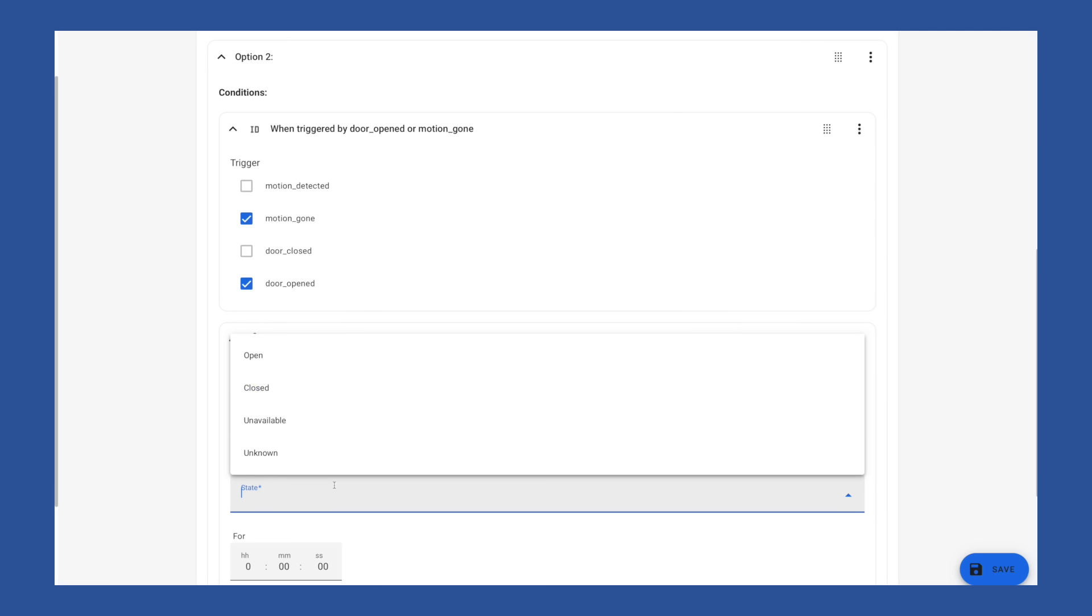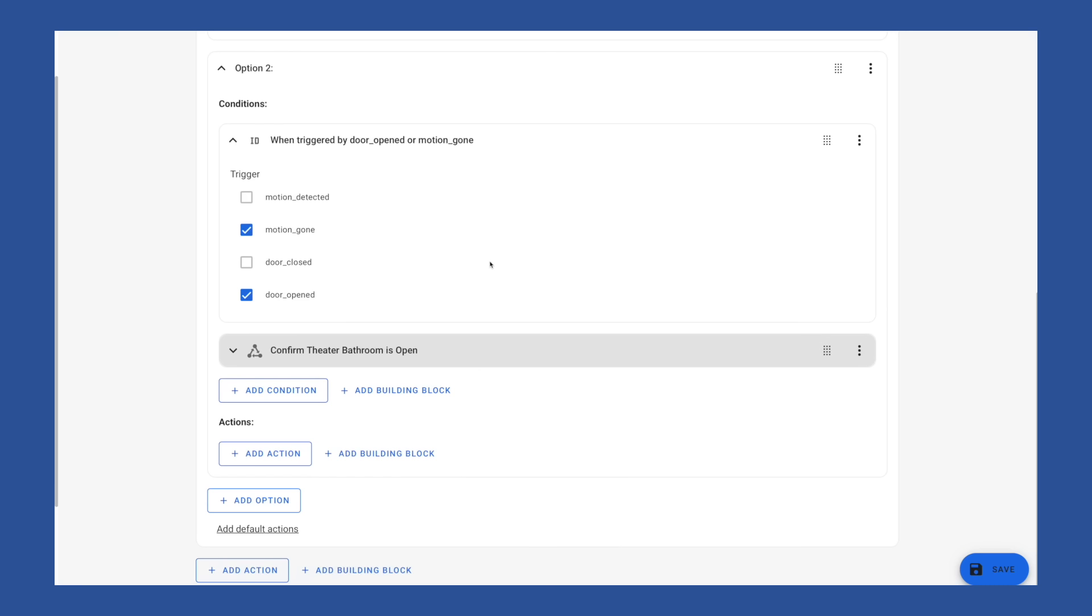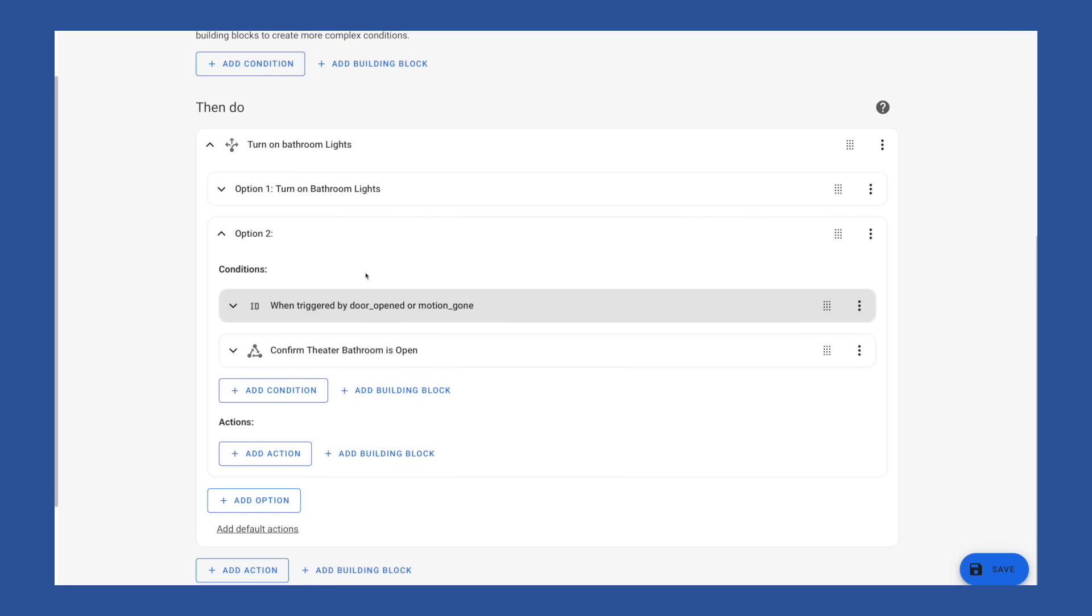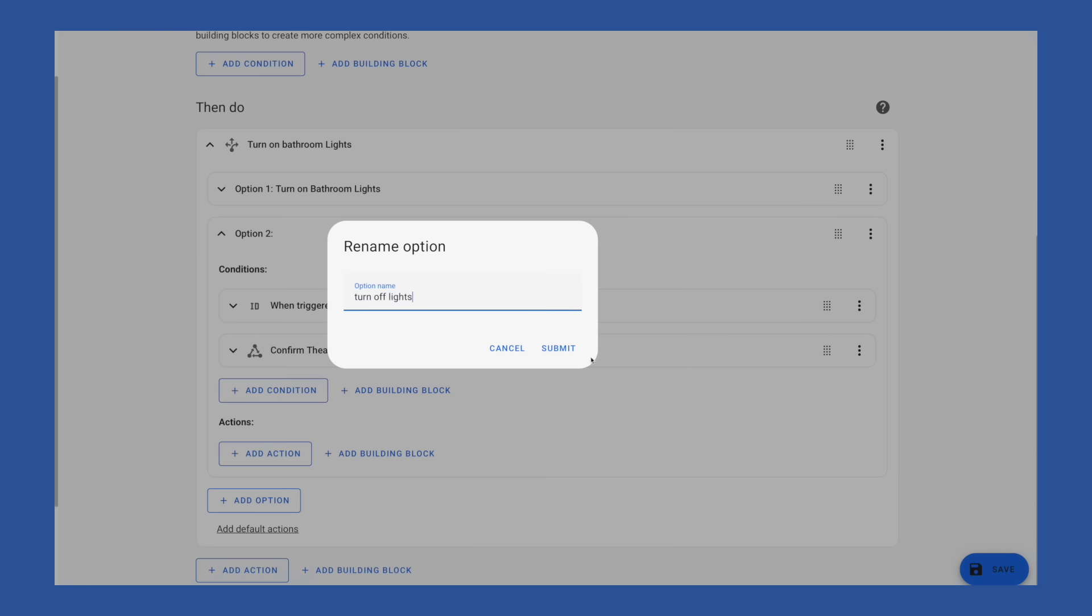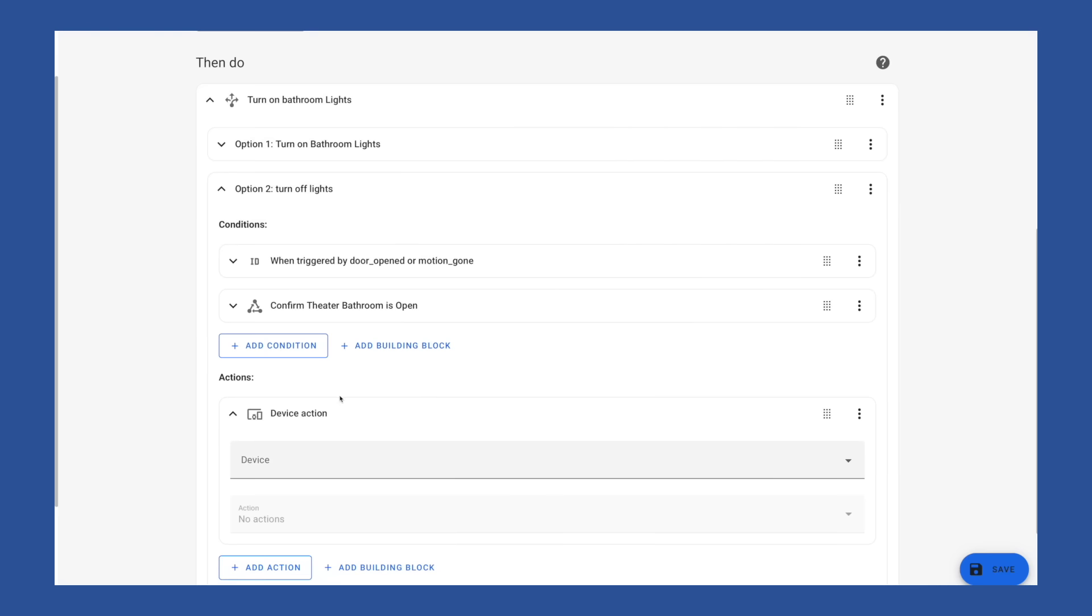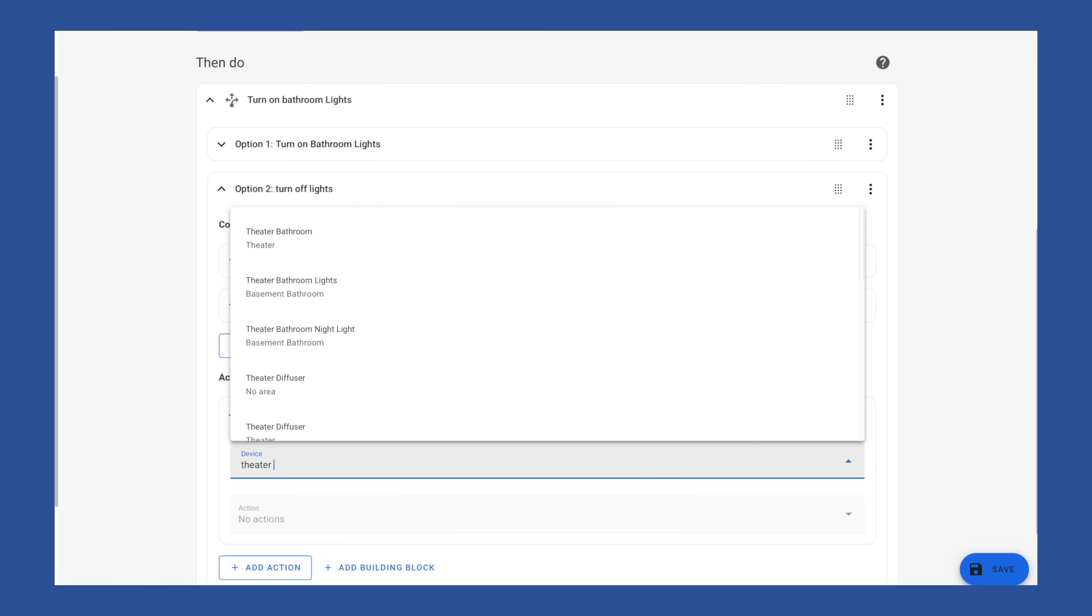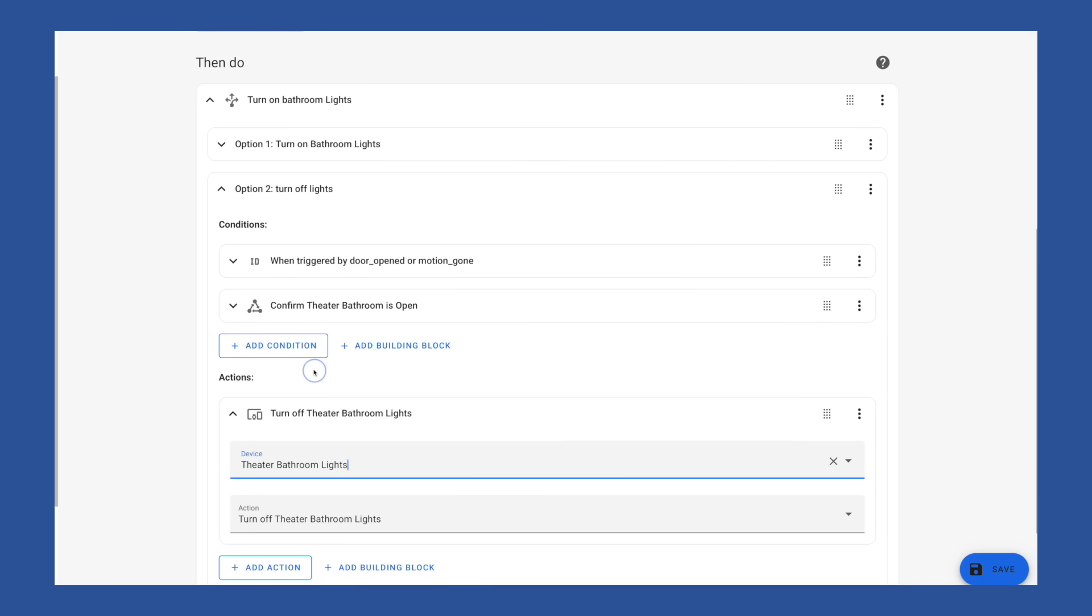So we're going to add a condition in here to check the state of that door. And we want to make sure that door is open. So now this option, which I'm going to rename turn off lights, when it's triggered by either the door opened or motion gone, it's going to need to make sure that the theater bathroom door is open before it continues with this option. And action then device, we will choose the theater bathroom lights, and we're going to choose the action turn off the bathroom lights.